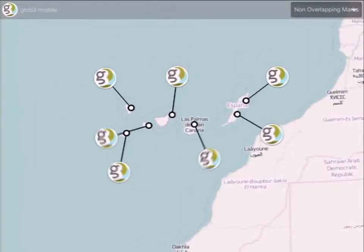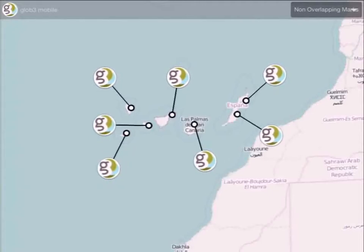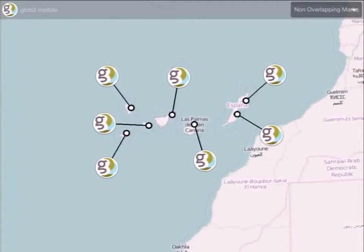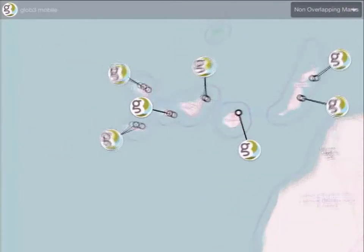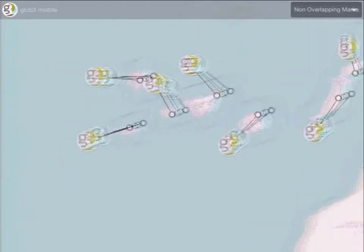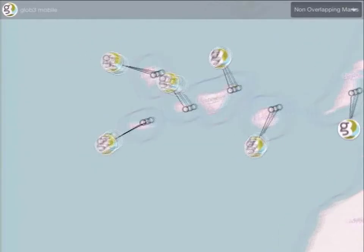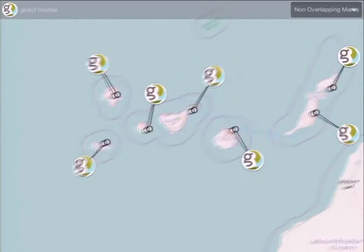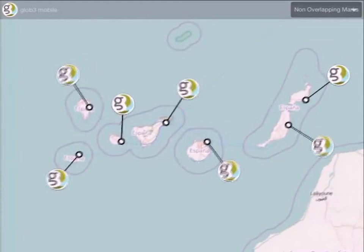We have these fancy markers we call non-overlapping markers. They repel each other so they don't overlap. As you can see they look alive. I love when they come into the display - you can see them appearing from the left and right sides.